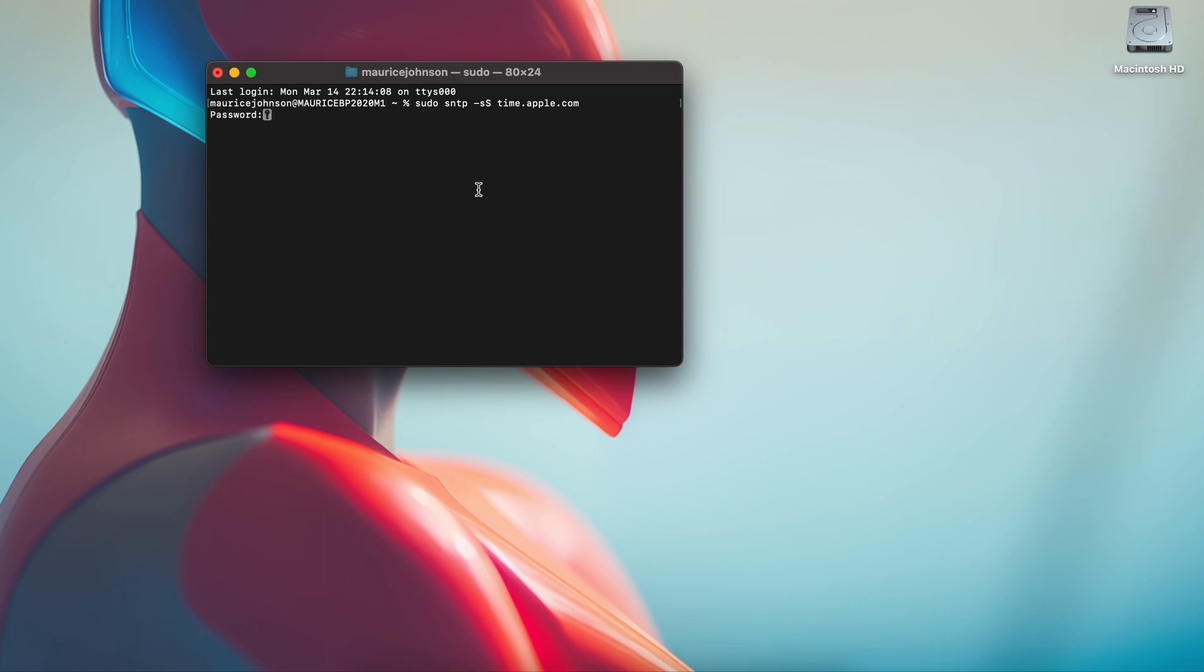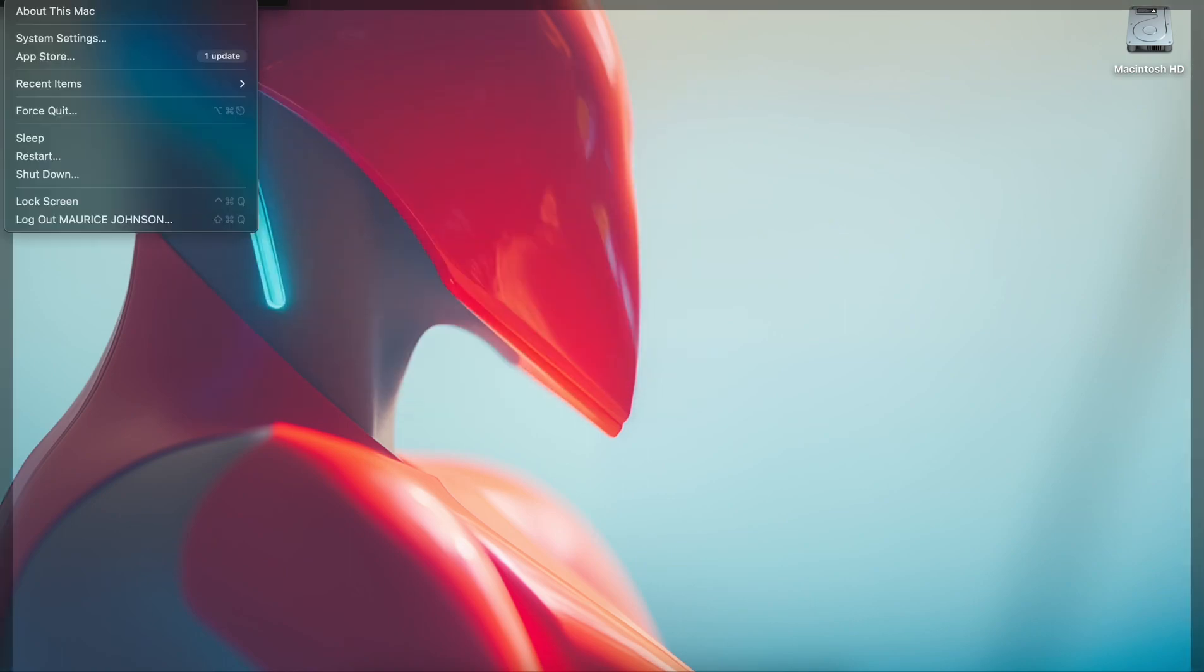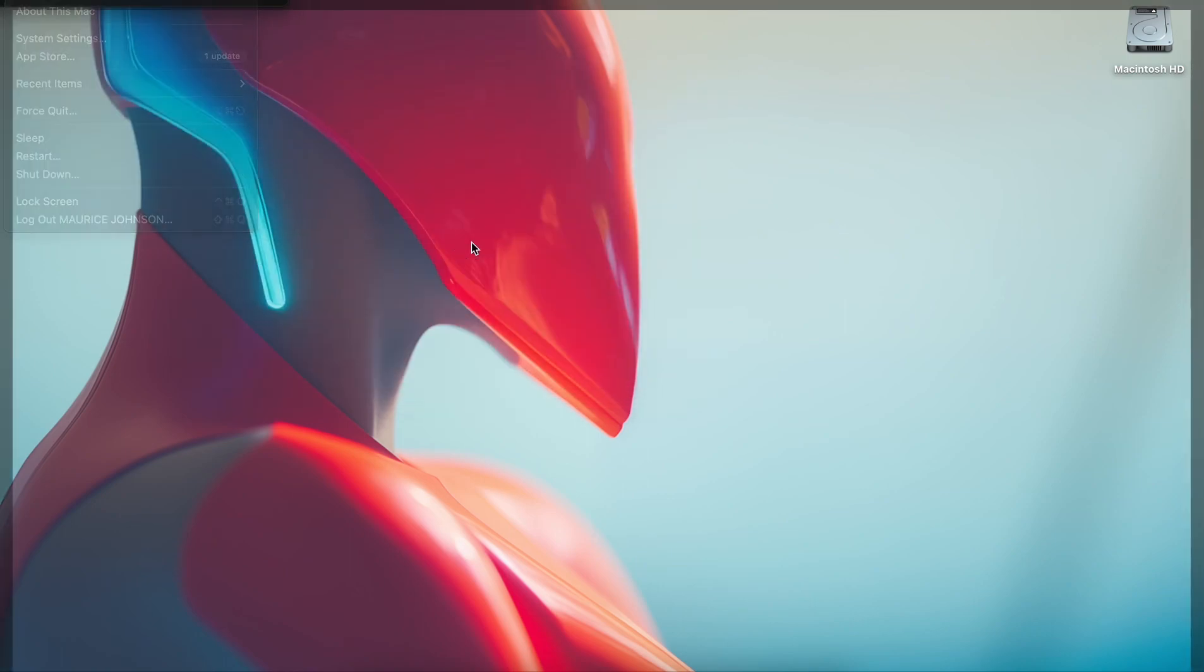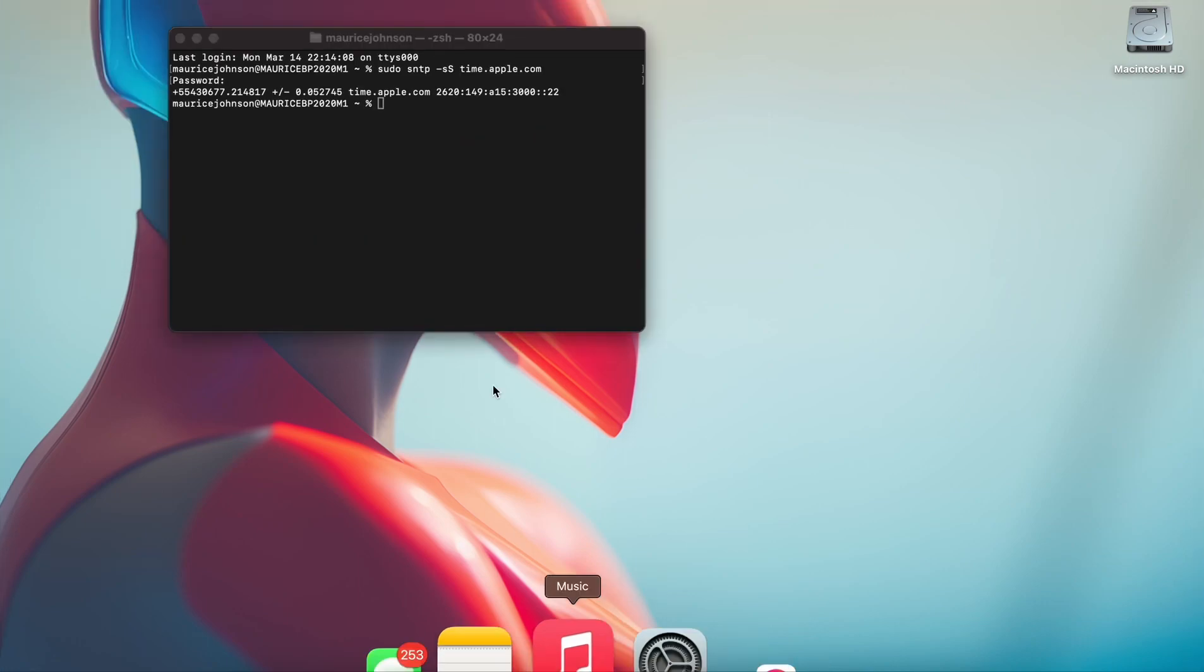It's just going to ask you for your password, so put your password in. Put your password in and then now if you go back to your Date and Time, don't ask me how it works, I just know it does.